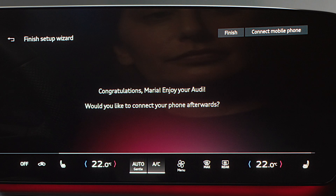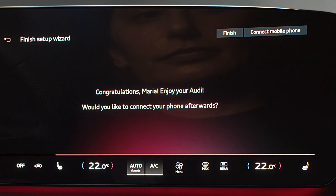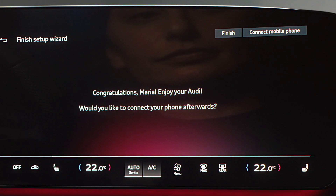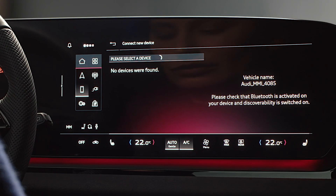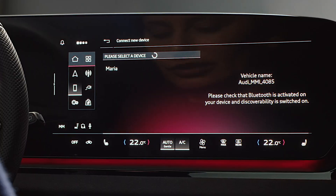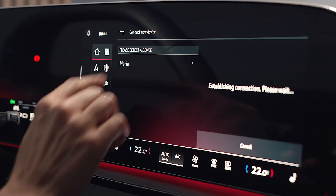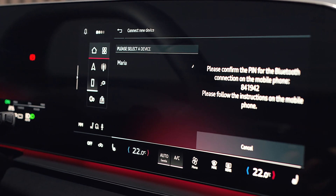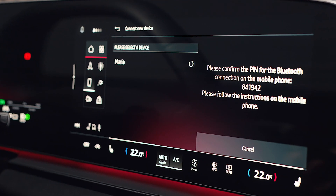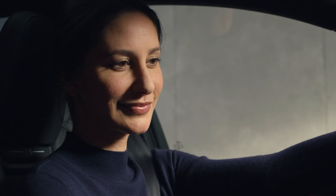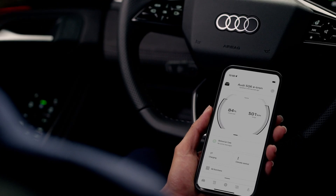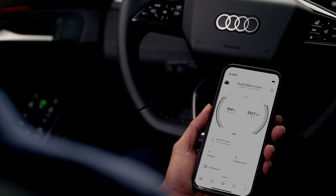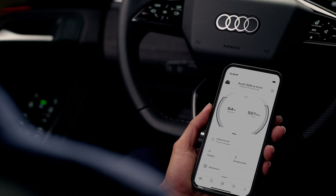During this step, you can also connect your smartphone to your Audi — simply follow the instructions on the MMI. Your MyAudi account is now connected to your vehicle, and you can use Audi Connect services via the MyAudi app.